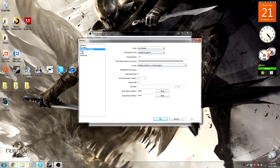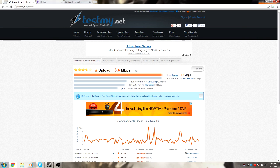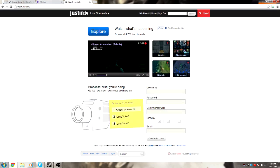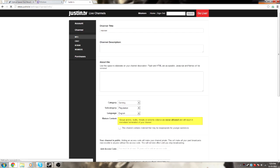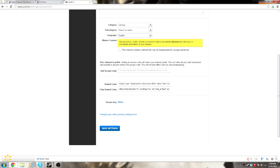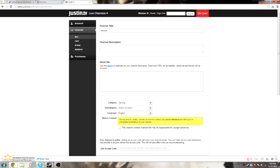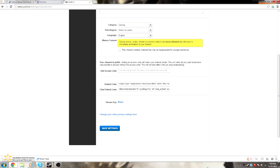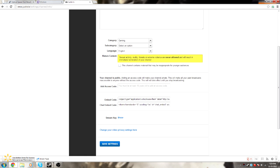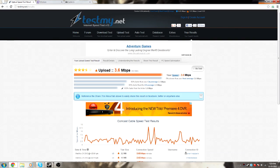For the stream key, what you're going to want to do is go to justin.tv, make sure you're signed in, go to the little arrow, and right under Settings go to Channel, and you have 'show stream key.' Obviously I'm not going to click that, because if you let anyone see your stream key they can basically broadcast on your channel. Make sure no one sees that.